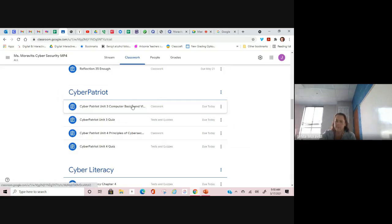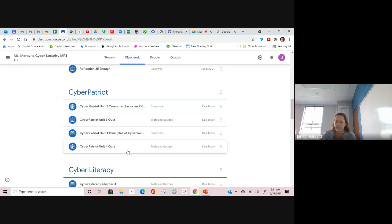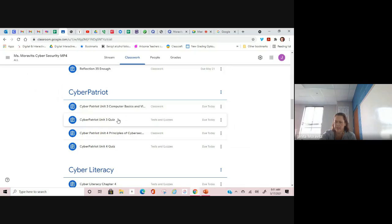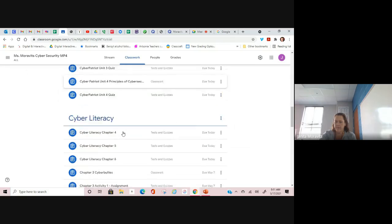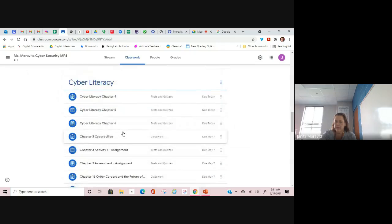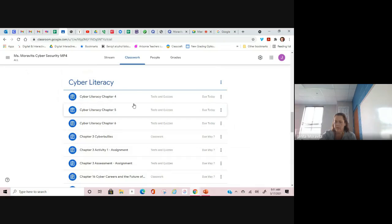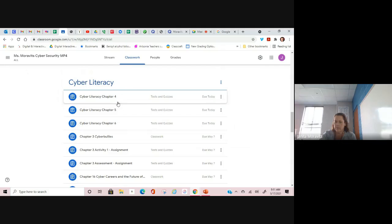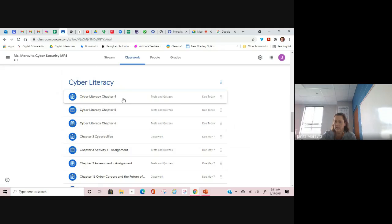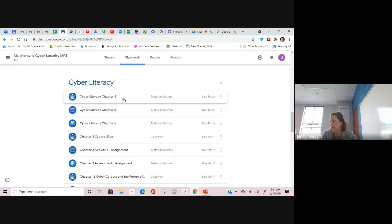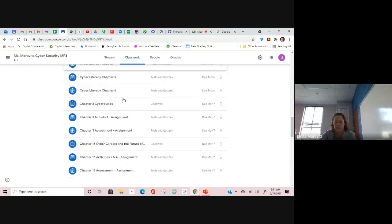You have some Cyber Patriot assignments to do. They are short and to the point, easy for you to get done. You need to make sure those are taken care of. Cyber literacy. Also, again, short and to the point. You need to get those done on chapter four, five, and six here. Make sure you take the quiz before you submit it and then type in your score in the private comments box.